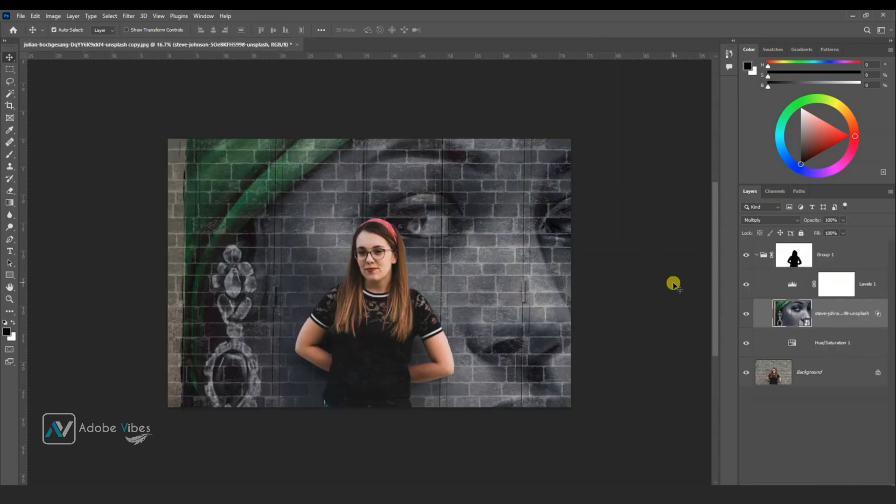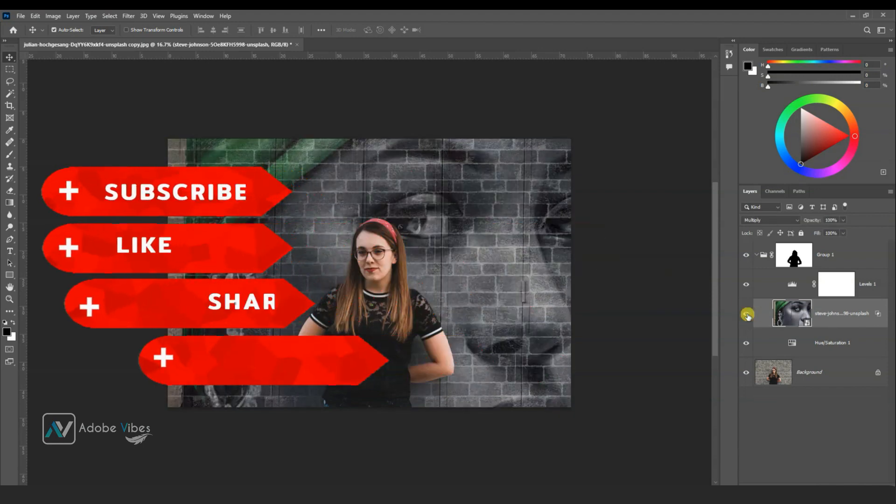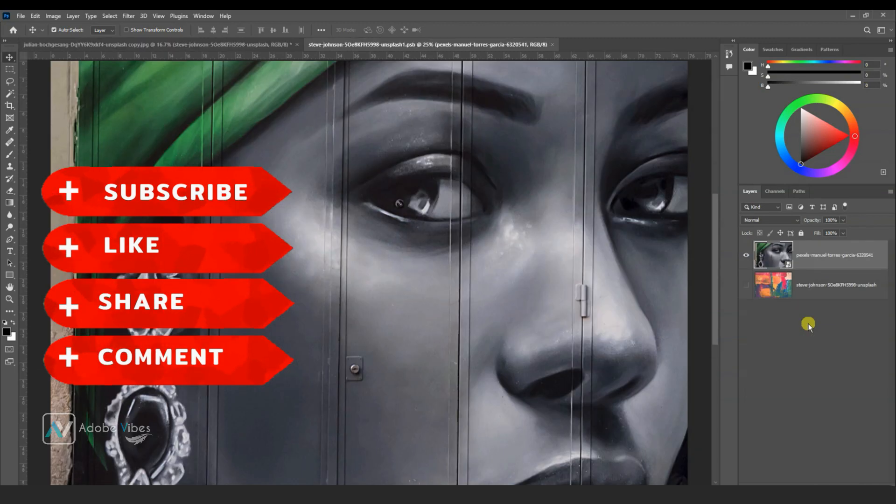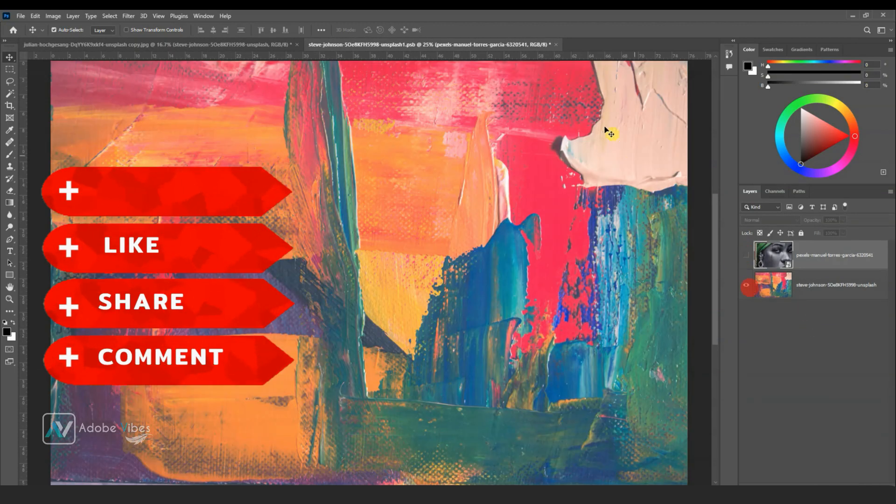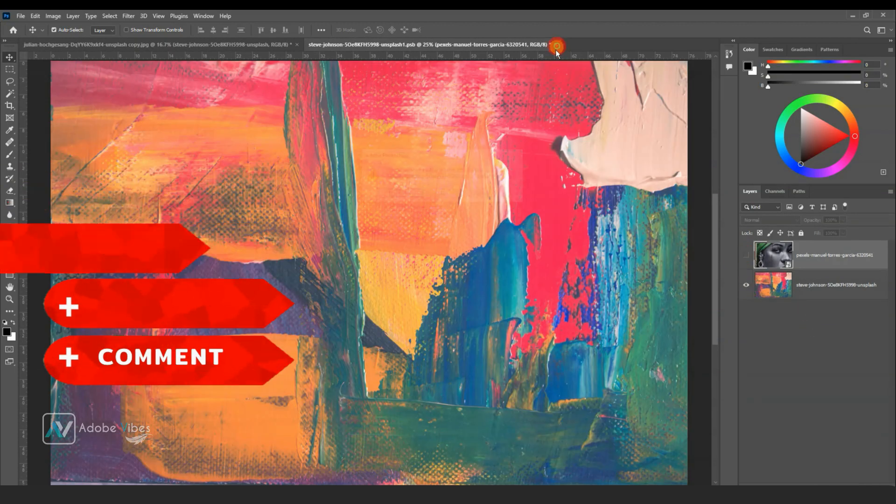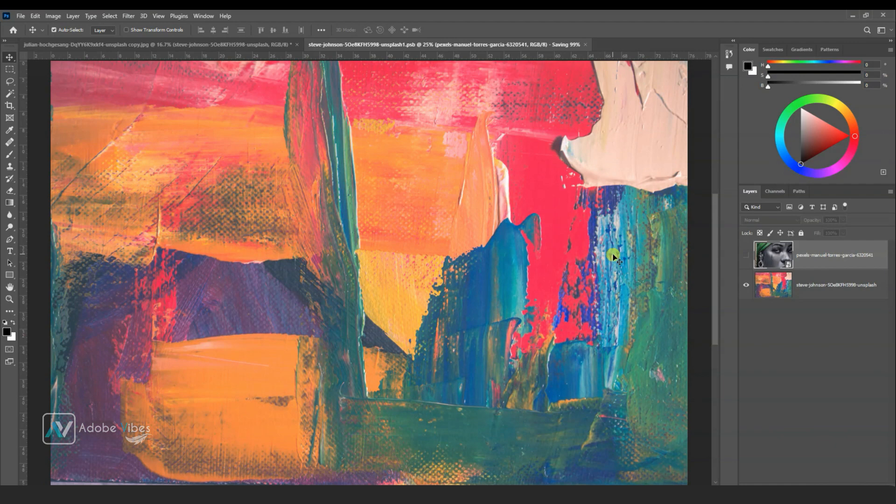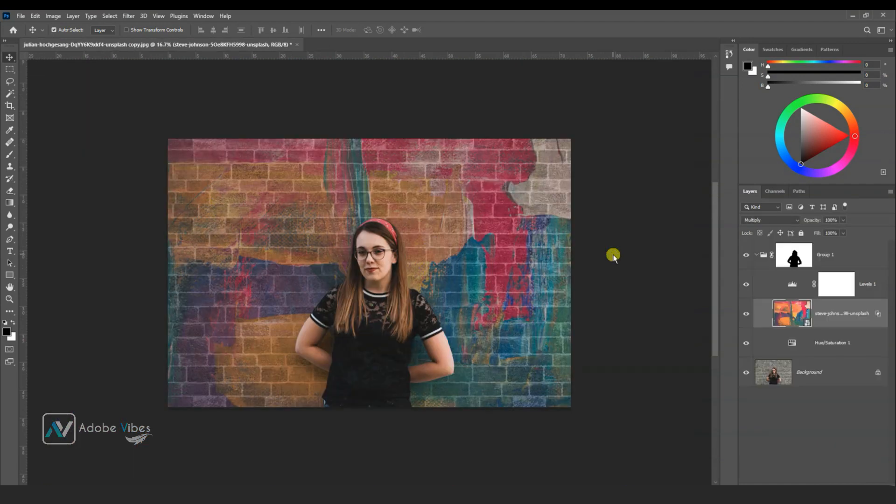And that's it. I hope you find this video helpful. If you like my work with Photoshop, don't forget to click the like button and subscribe to this Adobe Vibe YouTube channel to get more amazing Photoshop effect tutorials.